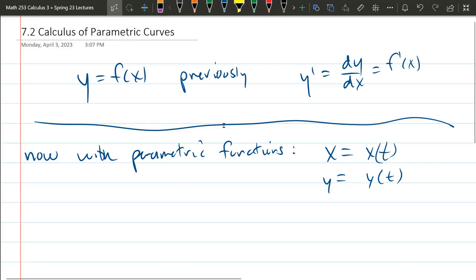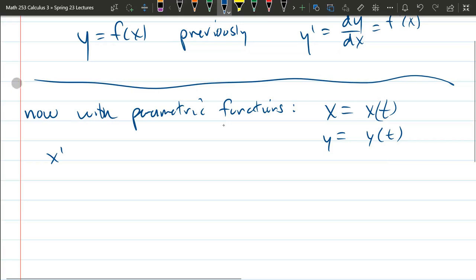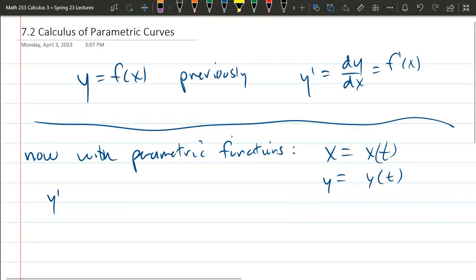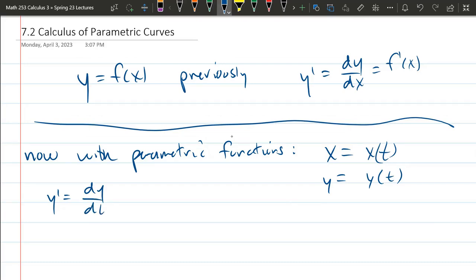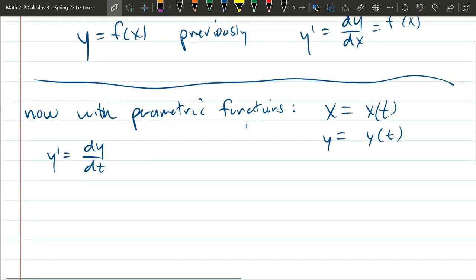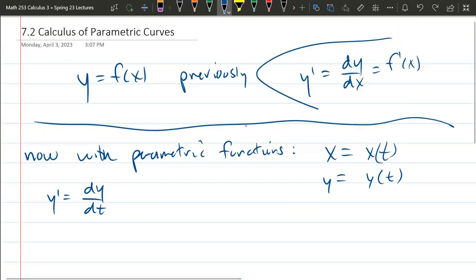A few problems this creates: if I write y' in the context of parametric functions, what I really mean is dy/dt — the derivative of y with respect to the input variable t. Whereas before, y' meant the derivative with respect to x. So keep that in mind — this is different than the old y'.